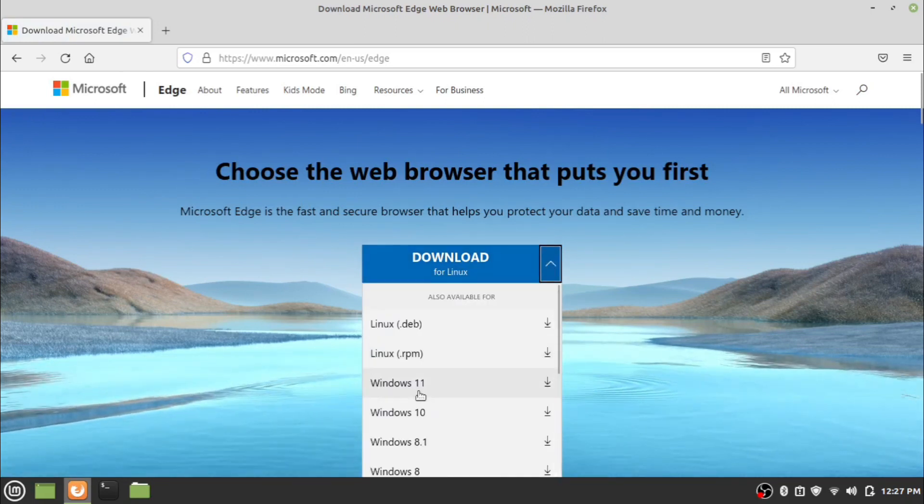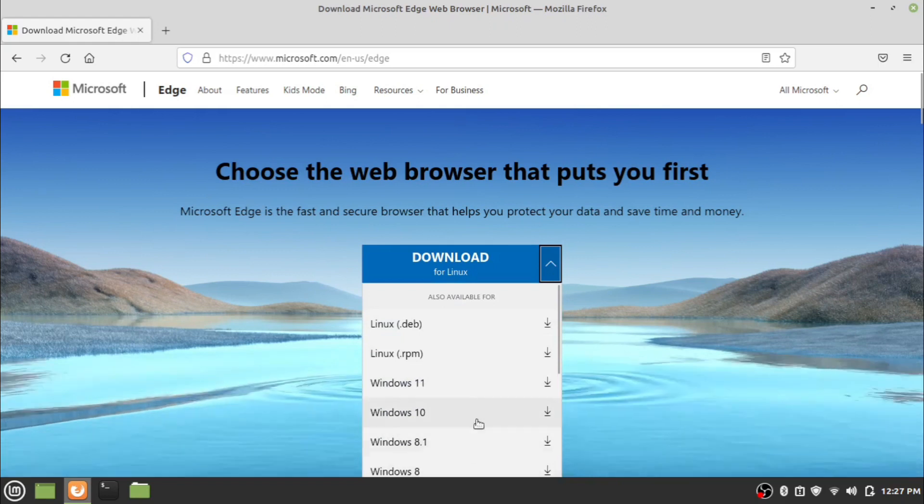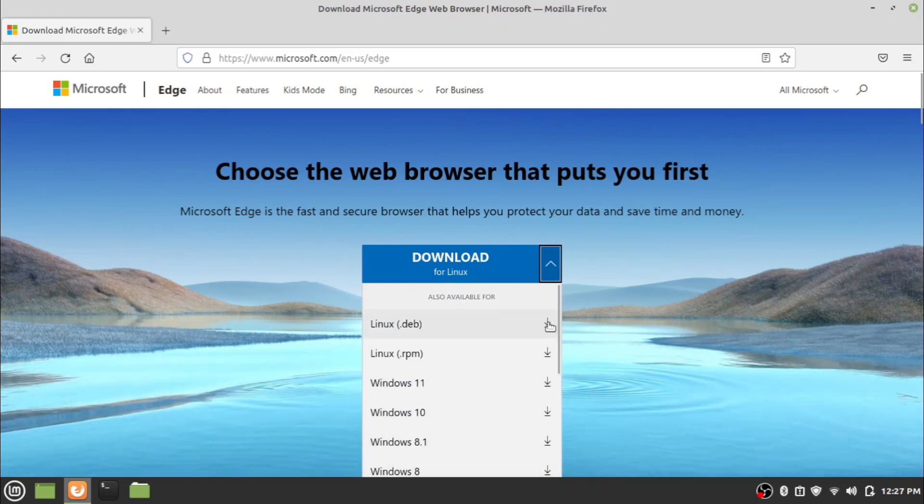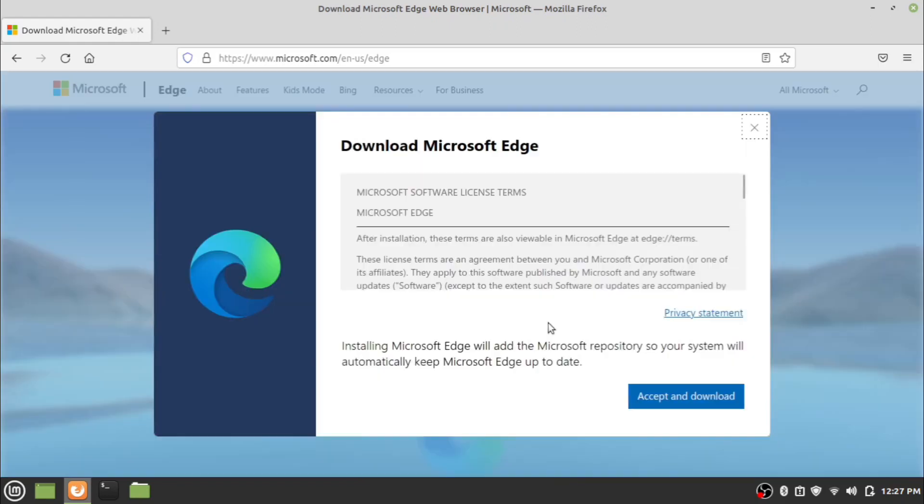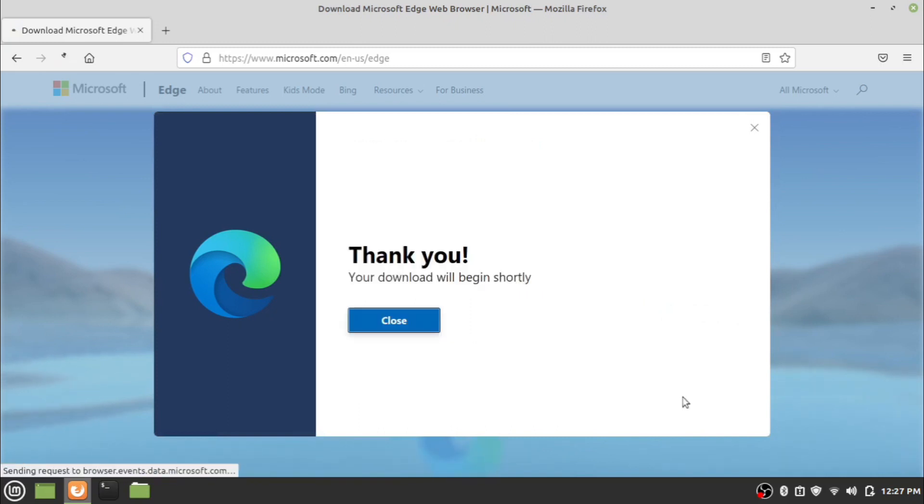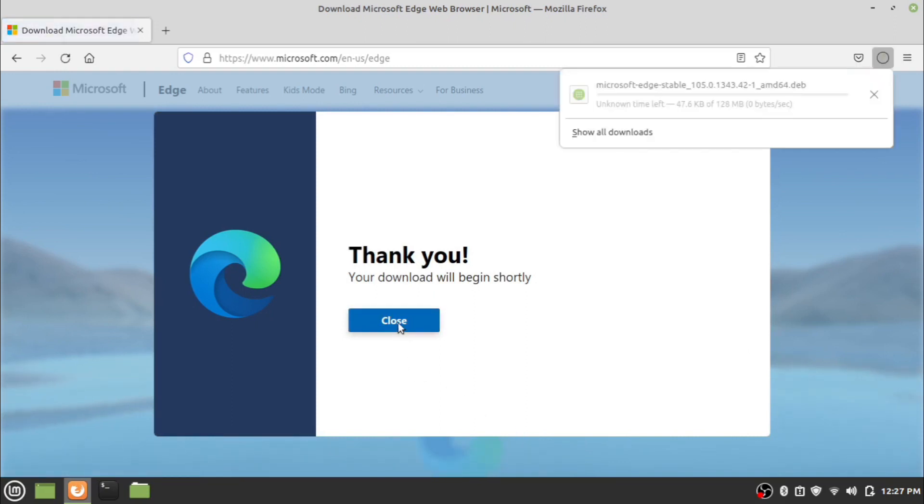Choose your distribution and click the download icon. Now click on the accept and download button. Wait for the download to complete.